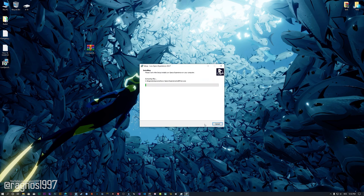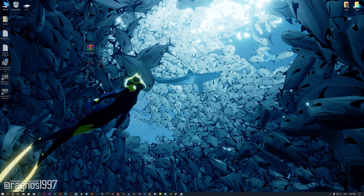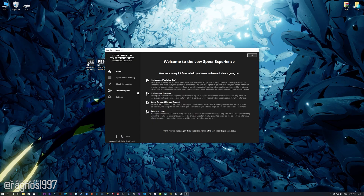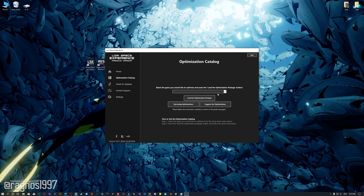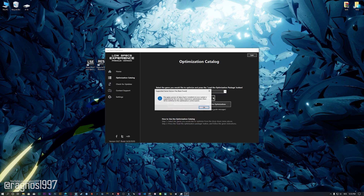So, first of all, start the installation process for the Low Specs Experience. Once it's done, start it from the newly created Desktop shortcut and select the optimization catalog. From this drop-down menu select Abzu and then press load the optimization package.